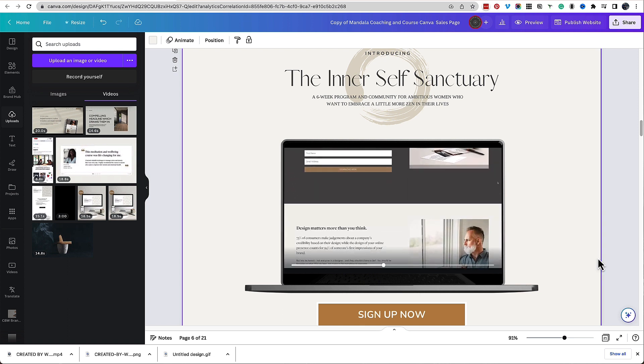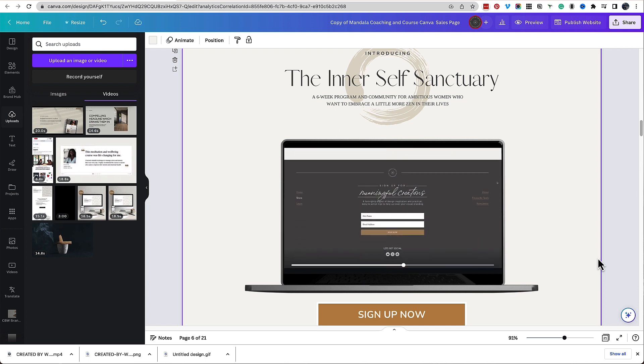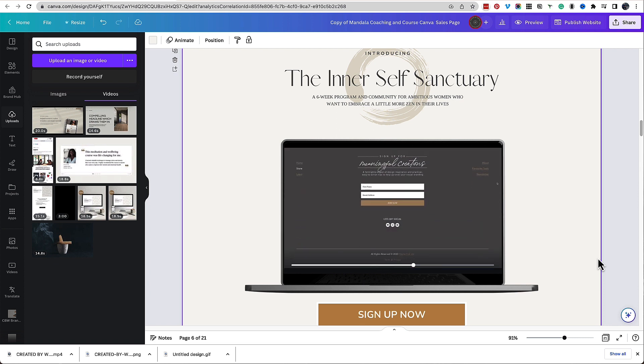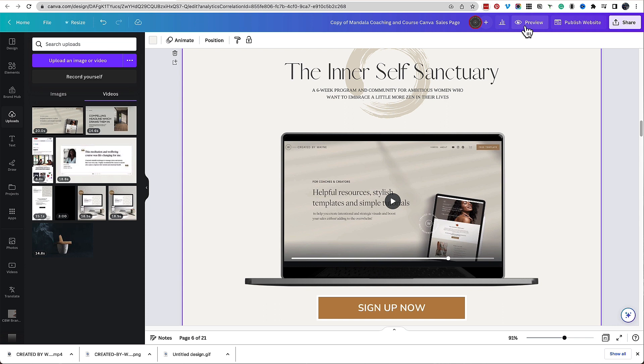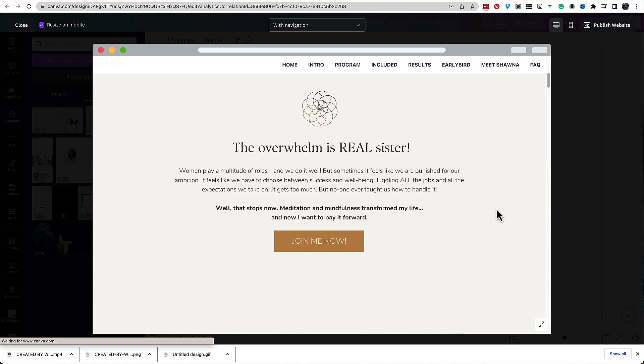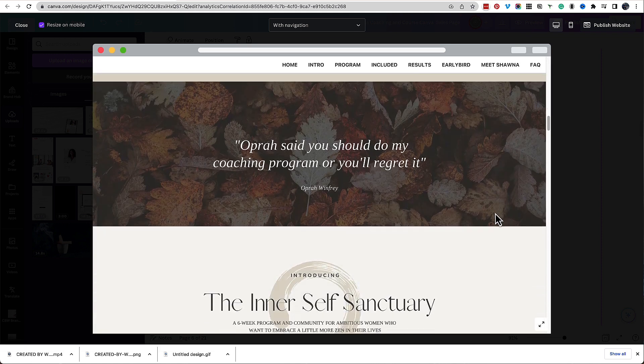So there you are. Now that's embedded in your sales page. If we preview the sales page or Canva website to see what it looks like live, you will see that the video in that device is now embedded and plays beautifully within Canva to bring your product to life.